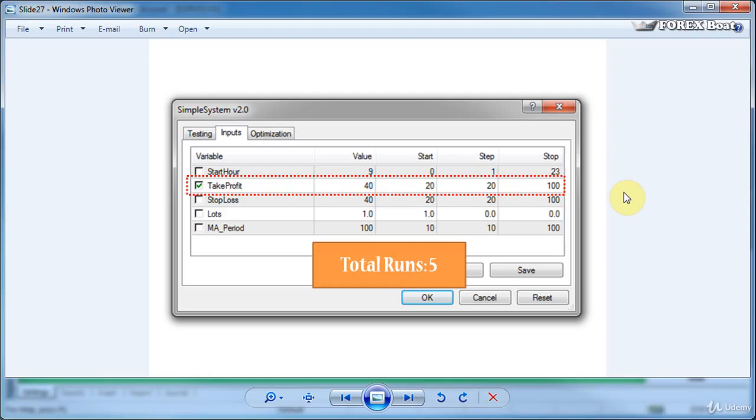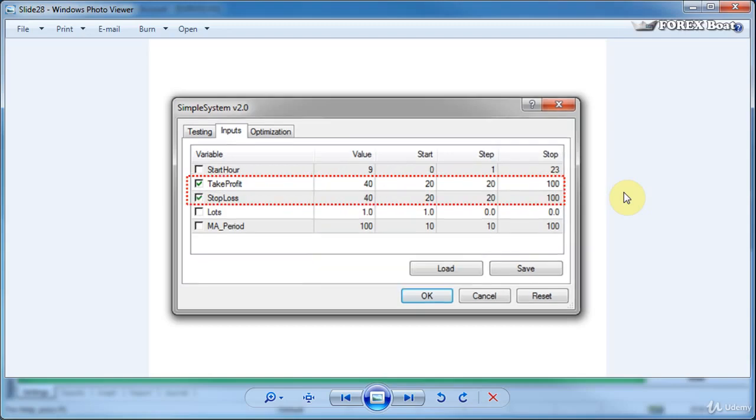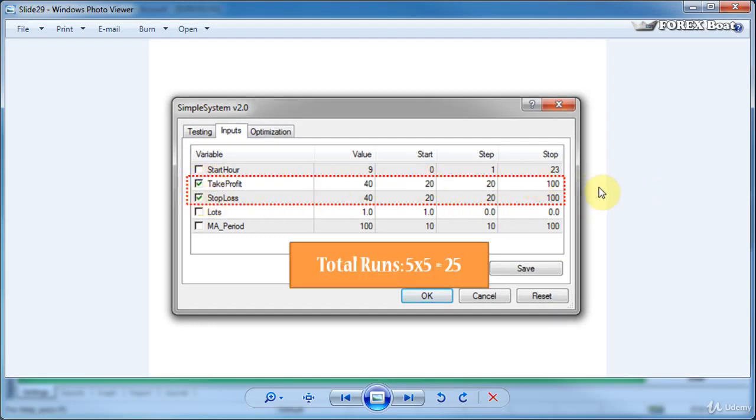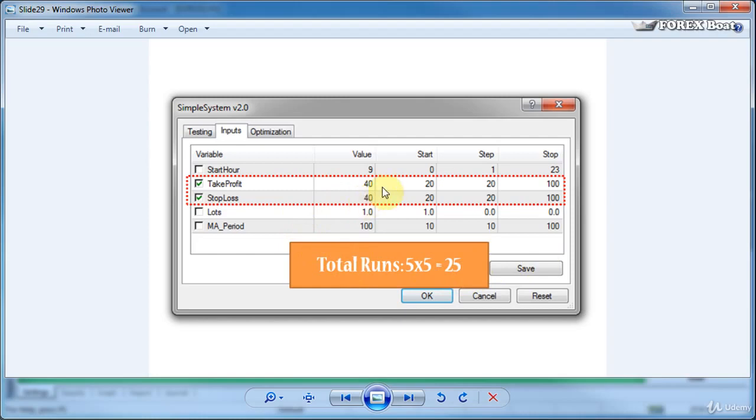Also you can optimize take profit if you like and similarly in this case another five tests will be run. But what if you want to optimize the combination of take profit and stop loss. Well you can do that in MetaTrader 4 too. You just tick both boxes and in this case a total of five times five equals 25 back tests will be run. And as you can see that way you can combine any number of different parameters to be run in one big optimization.